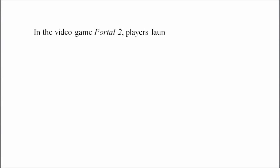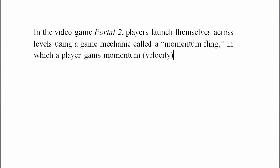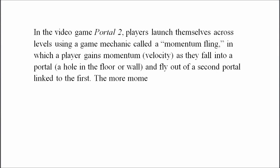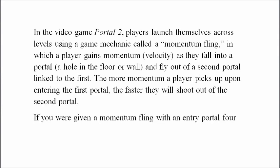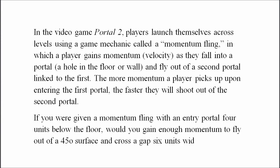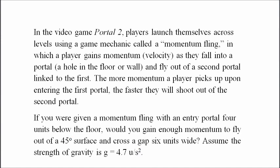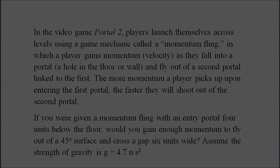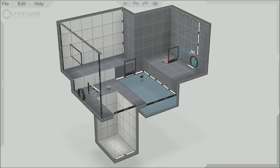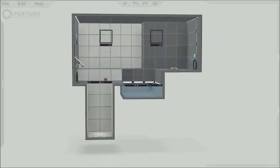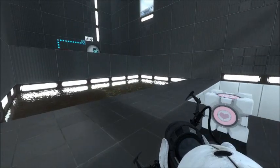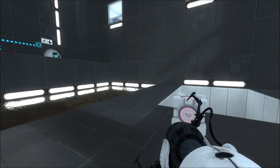Thank you for joining us. All right. Good morning, everybody. My name is Cameron Pittman, and today we'll be exploring Portal 2 and the Portal 2 Puzzle Maker as they relate to physics education.